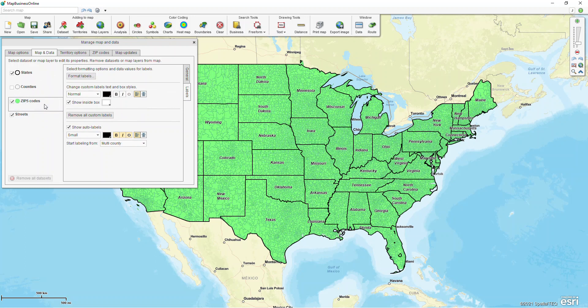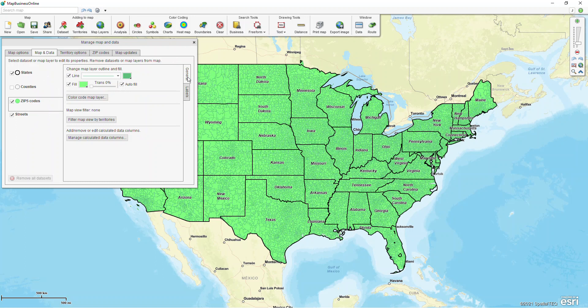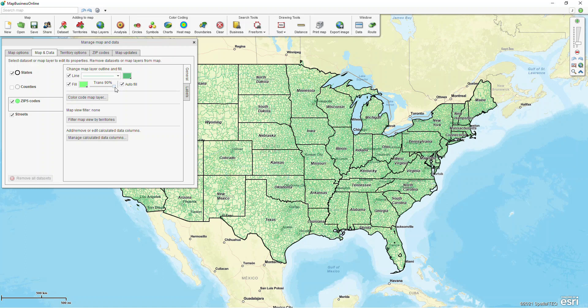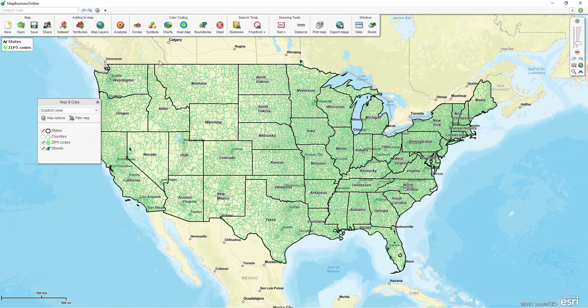In my zip 5 codes, if I click on the little tab on the left I can click on my general tab and find a transparency bar. I can swing that over to the right-hand side so they're almost completely transparent, so that when I'm zoomed in to street-level detail I can see through those zips.